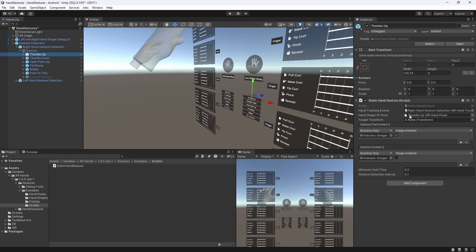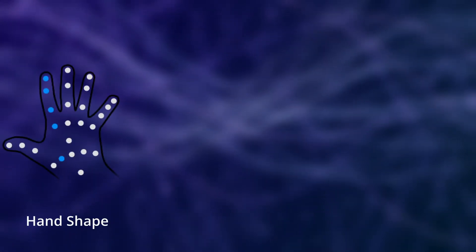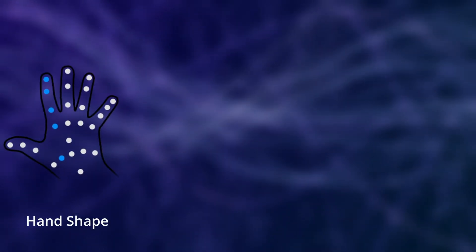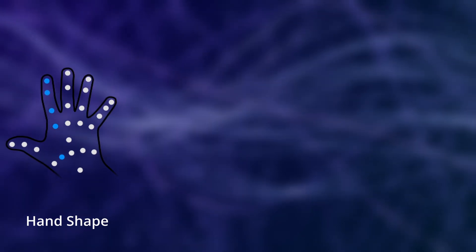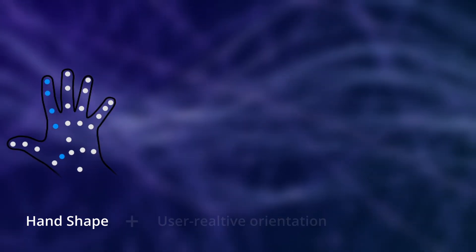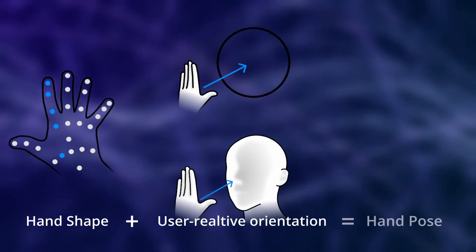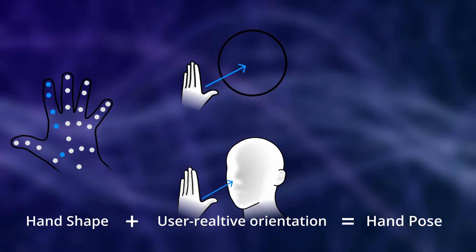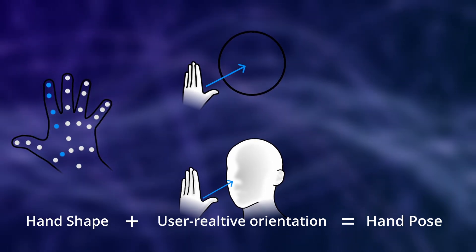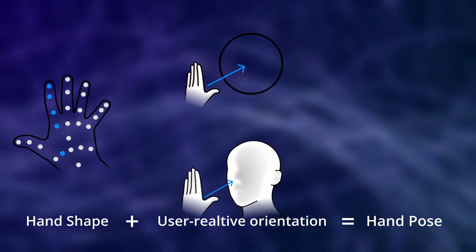After that, we can reference either a hand pose or a hand shape. The difference is that with a hand shape, the gesture is recognized no matter how the user's hand is oriented, assuming the finger shape conditions all pass. With a hand pose, you can specify that the hand must also be oriented in a specific way relative to the user. We will look closer into this in a second.